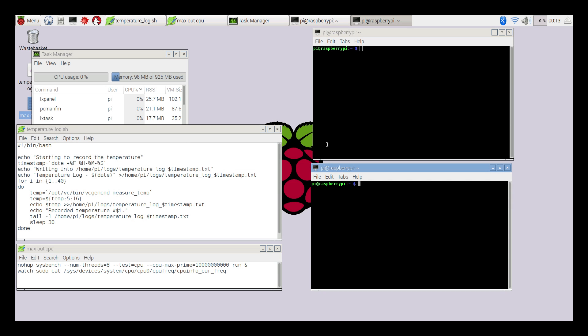Hey what's going on guys, it's ETA Prime back here again. Today I'm here with the Raspberry Pi 3 running Raspbian and I want to test some CPU temperatures.